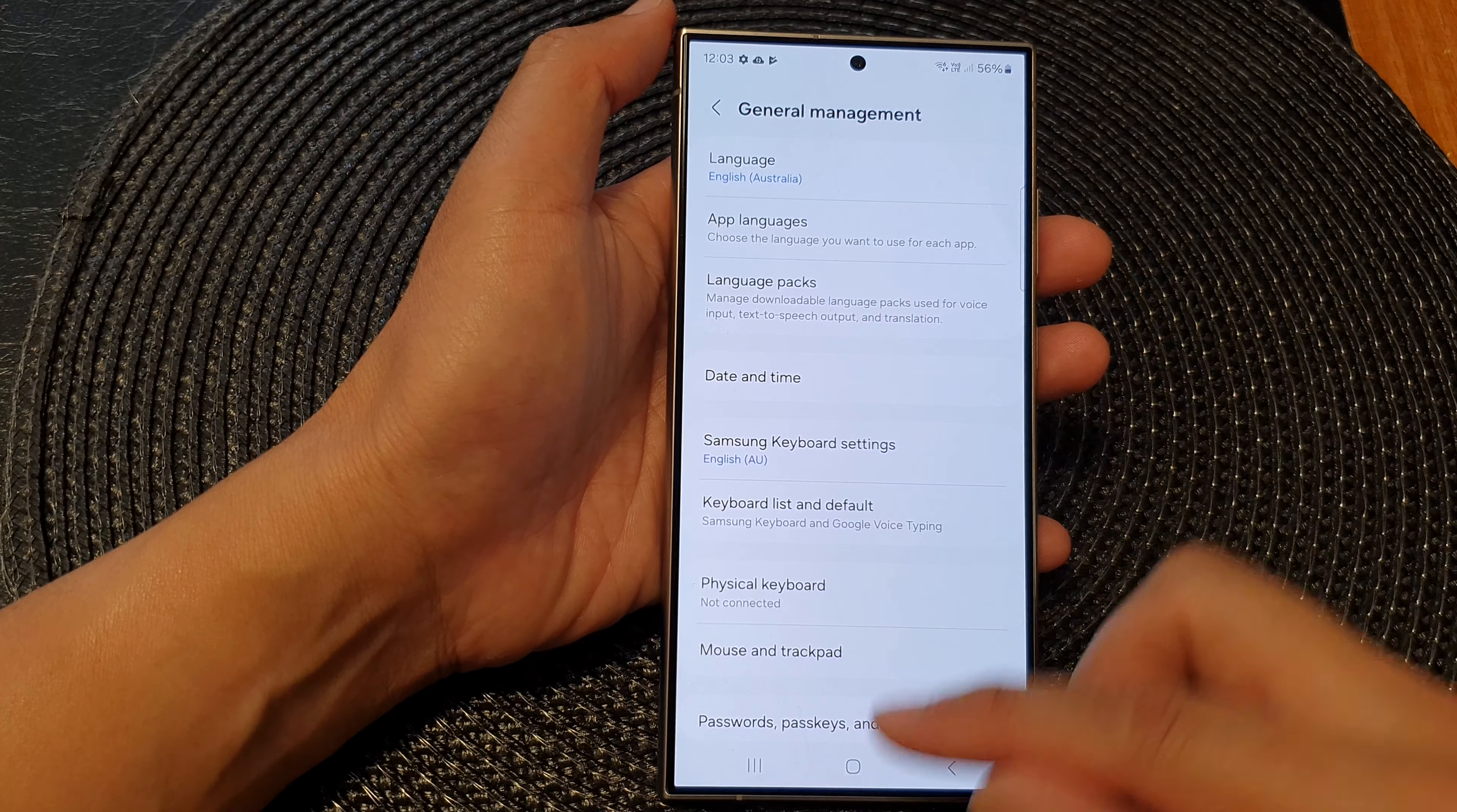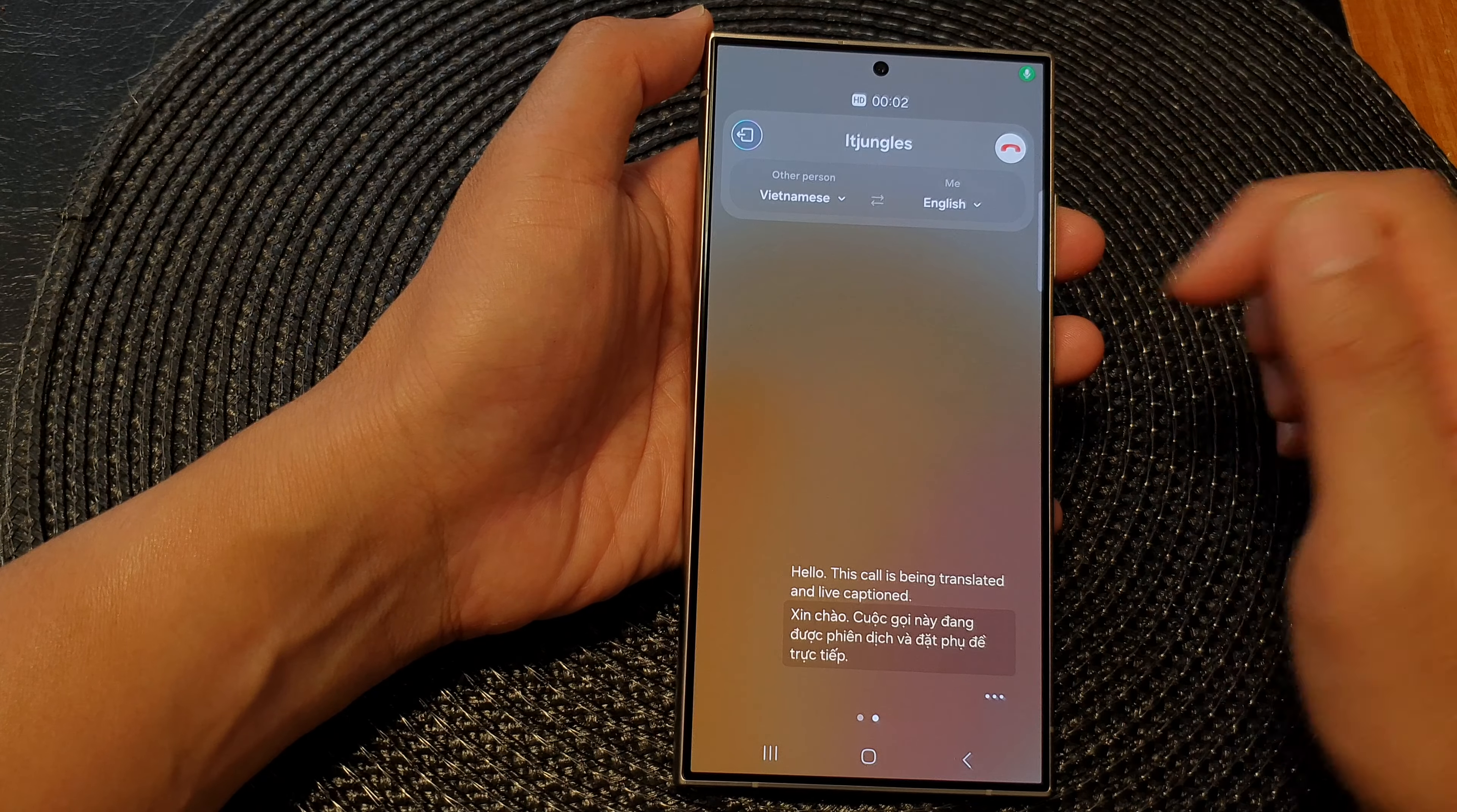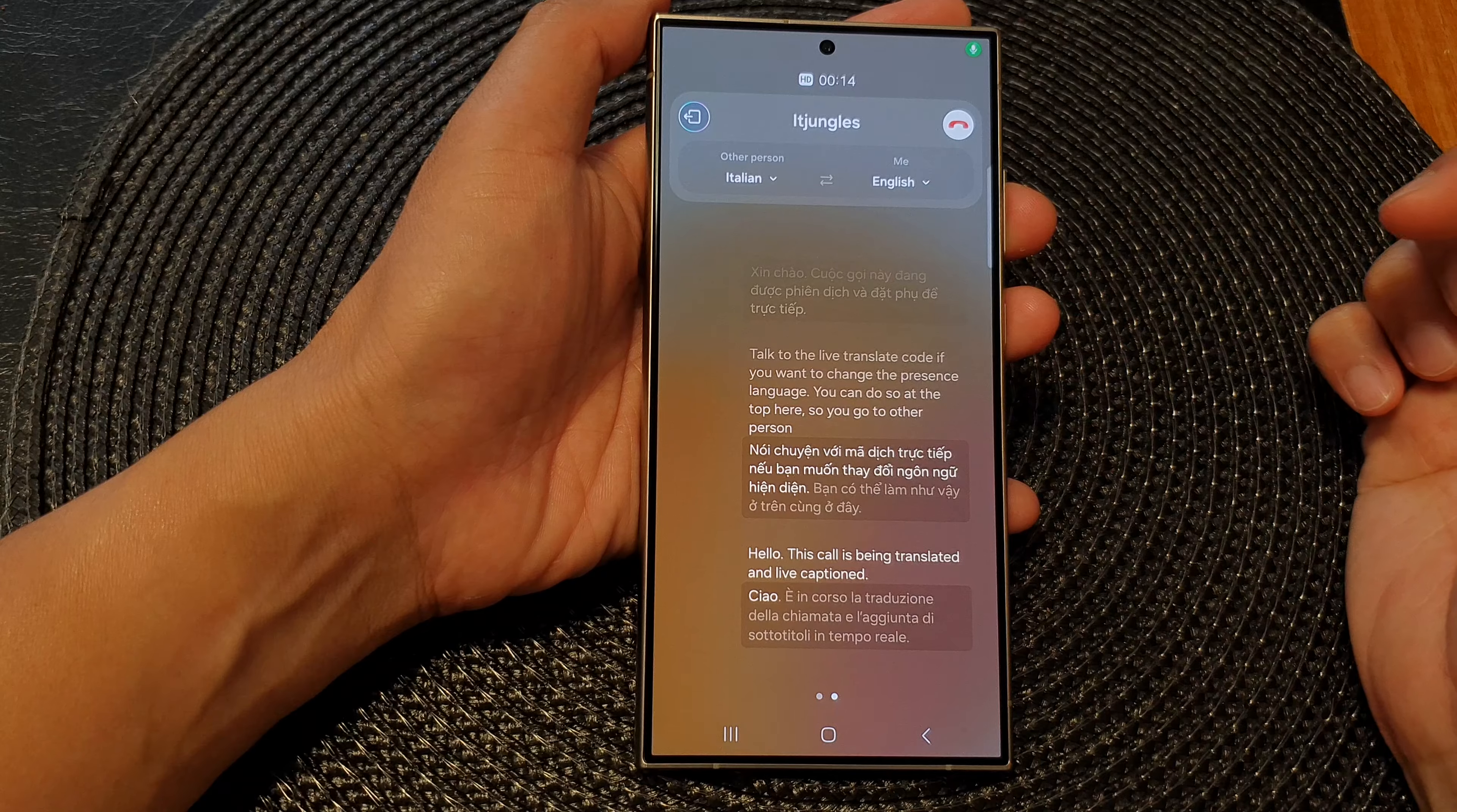If during the call, let's say I'm going to be in a call. Okay, so during the live translate call, if you want to change that person's language, you can do so at the top here. So you go to other person, then tap on the drop down. And from the language drop down, you can change to a different language.